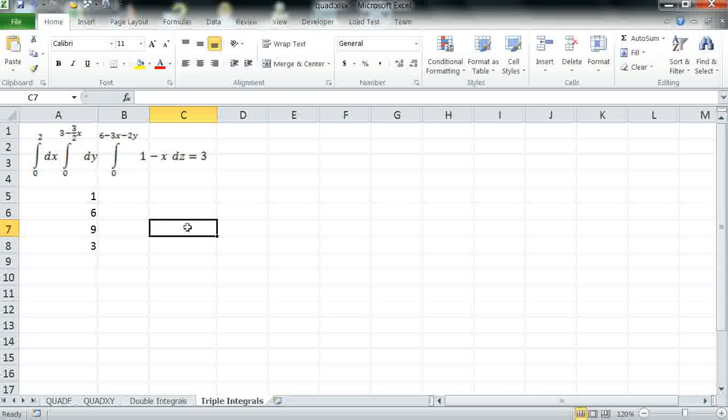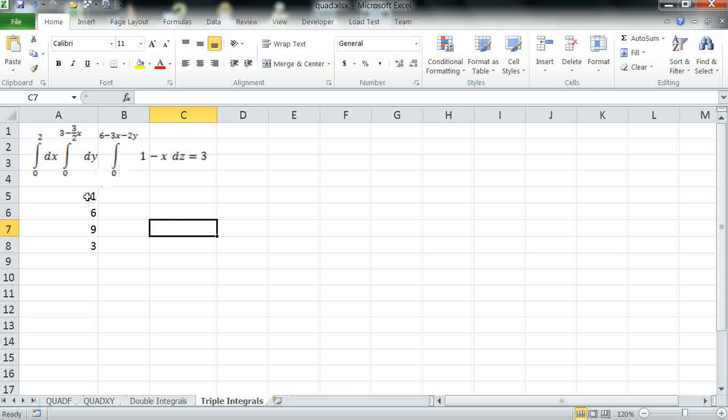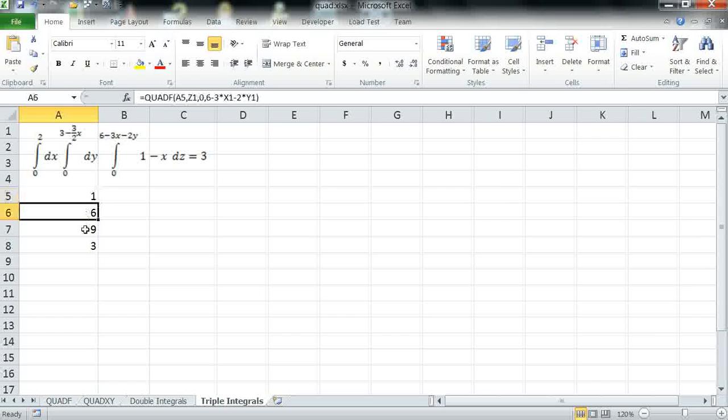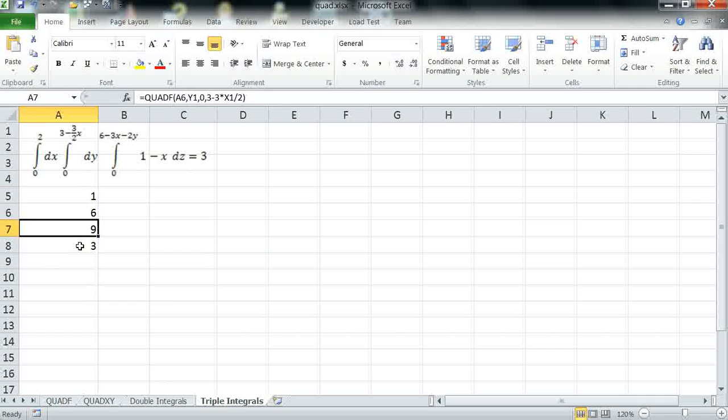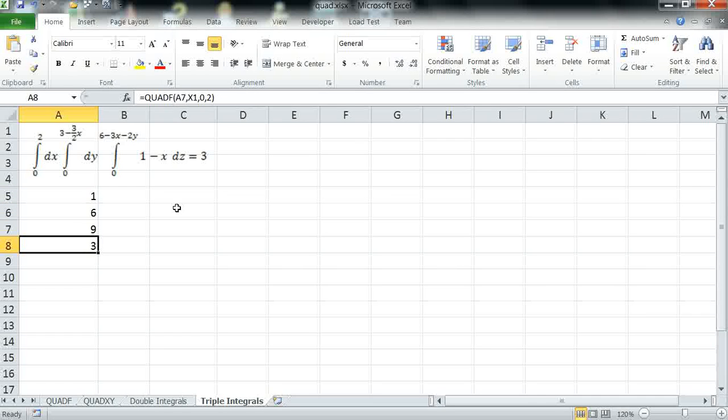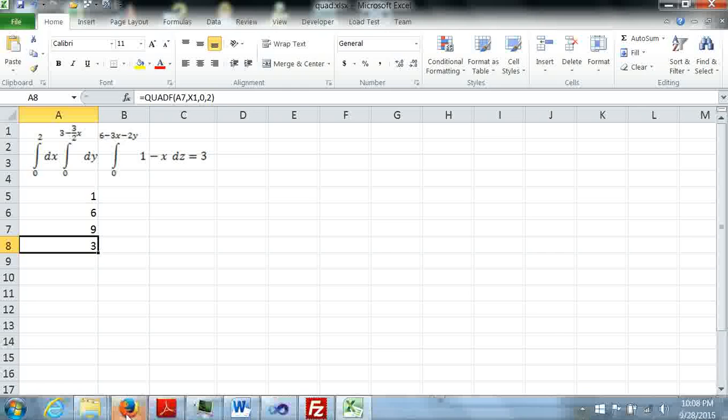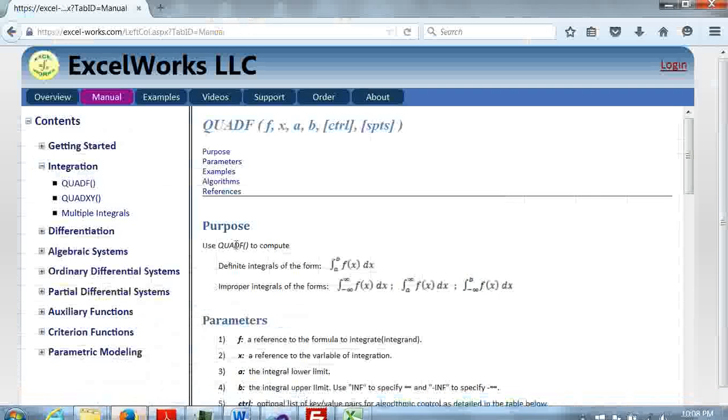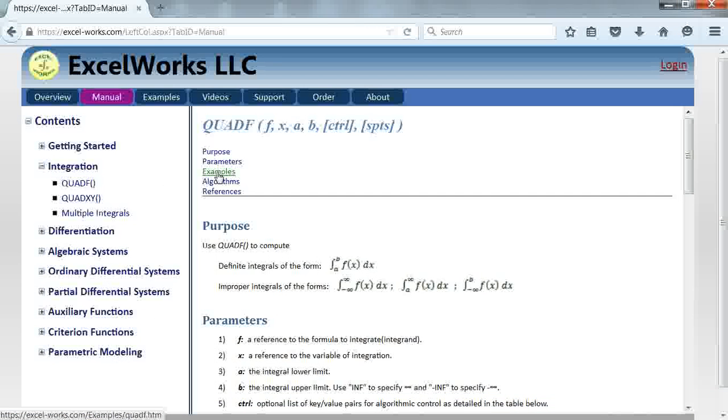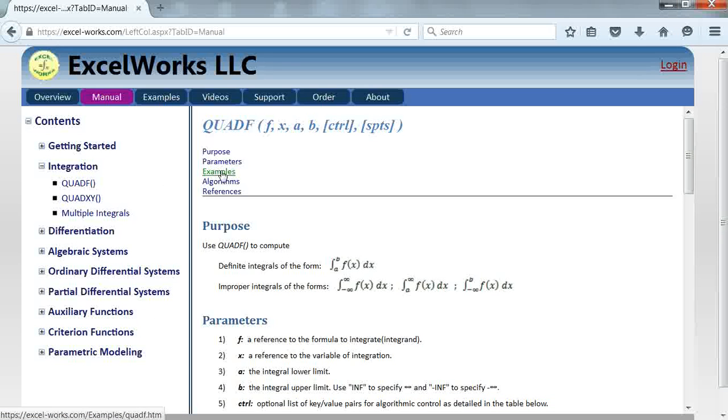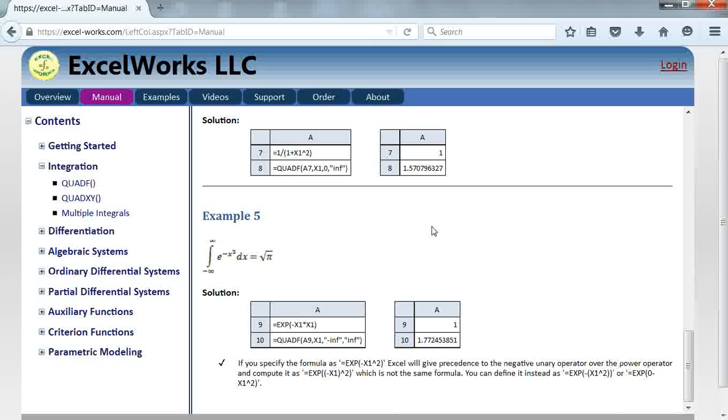You can continue this procedure to compute integrals of any order as shown in this triple integral example. All these examples are available from the help page for QuadF at excel-works.com. This concludes this tutorial. Thank you for listening.